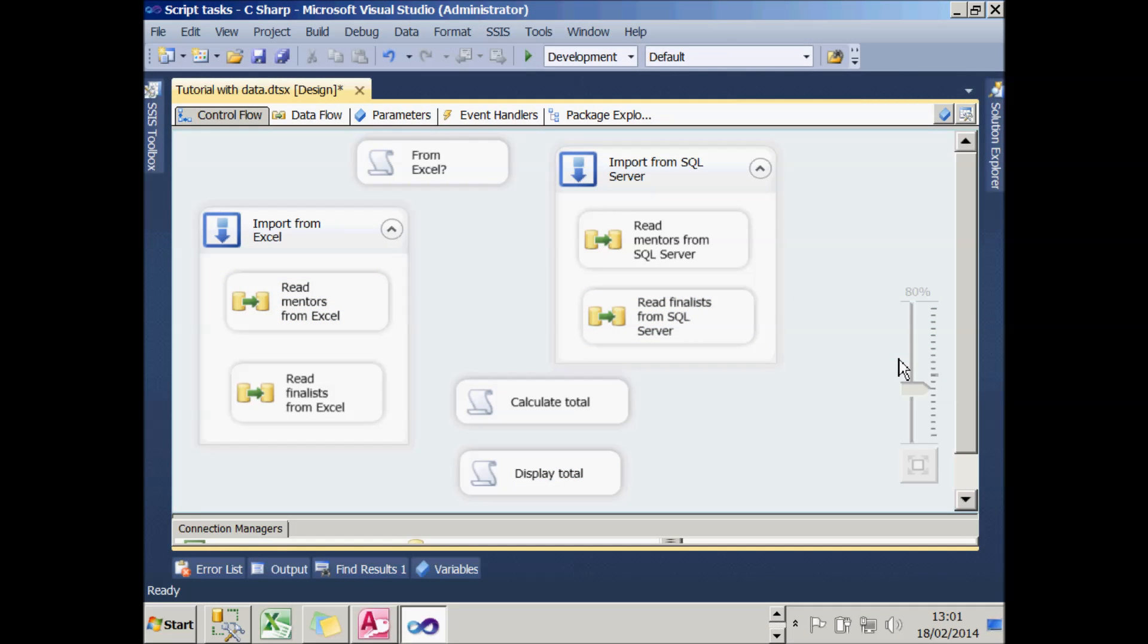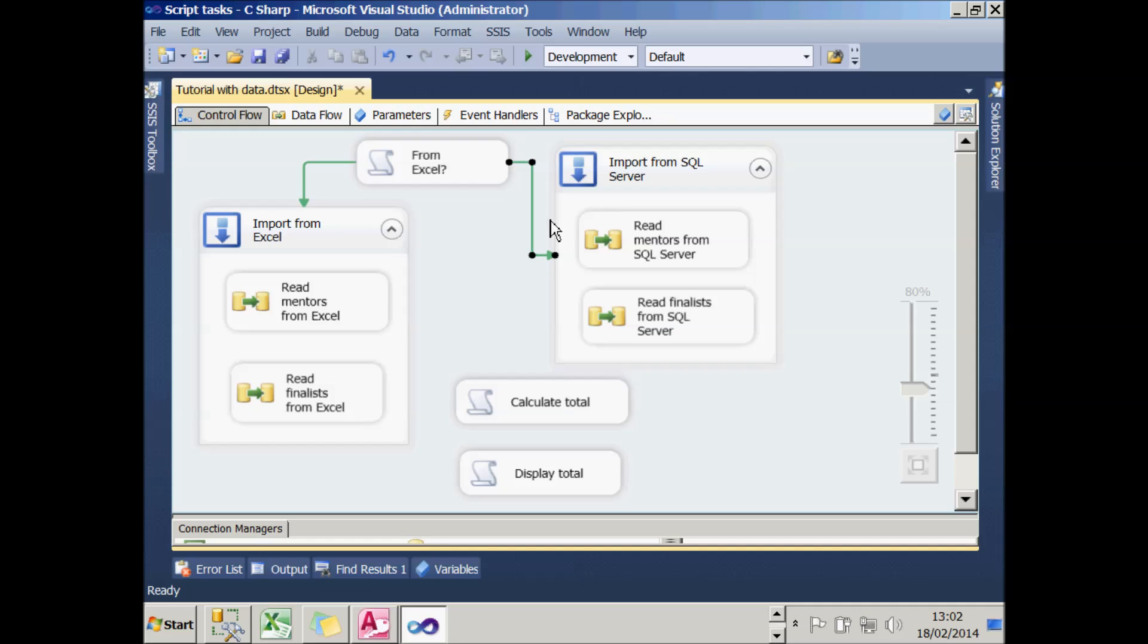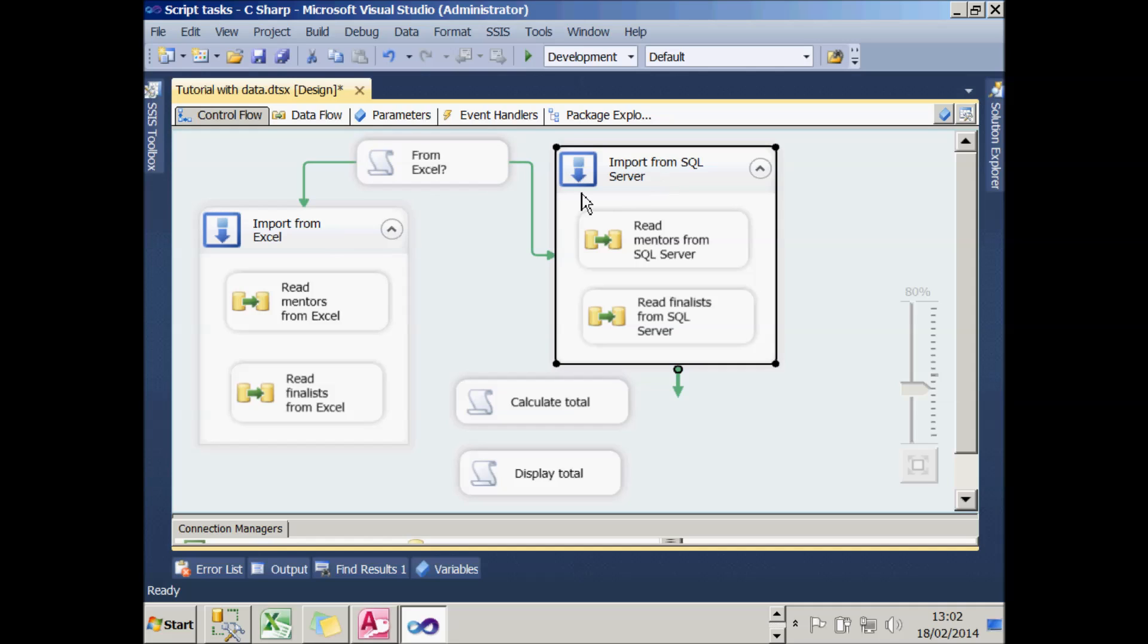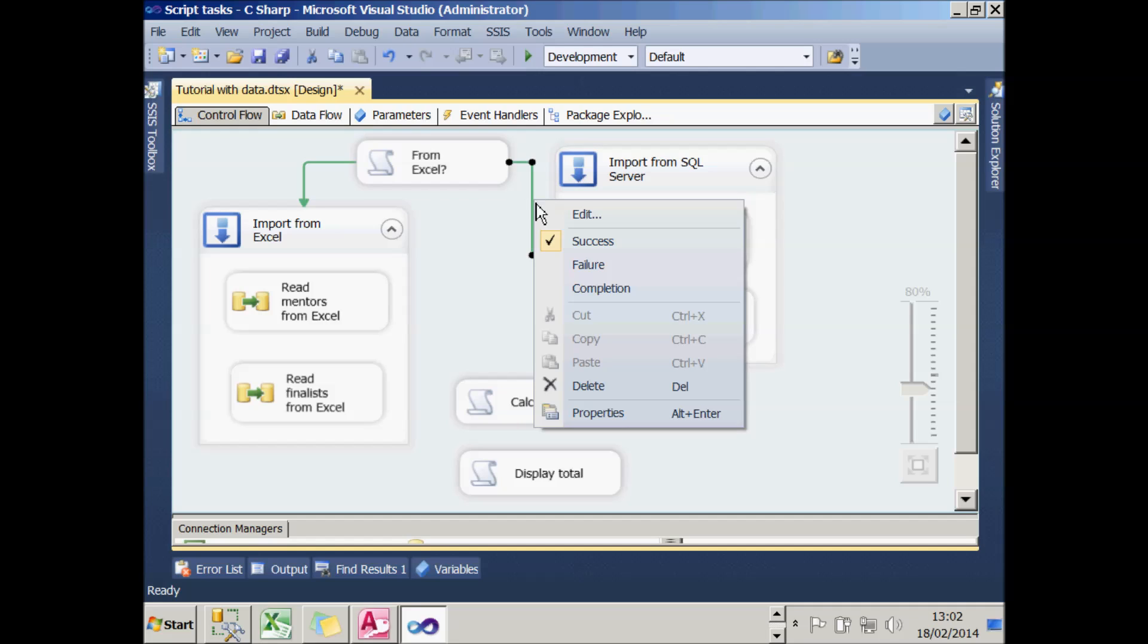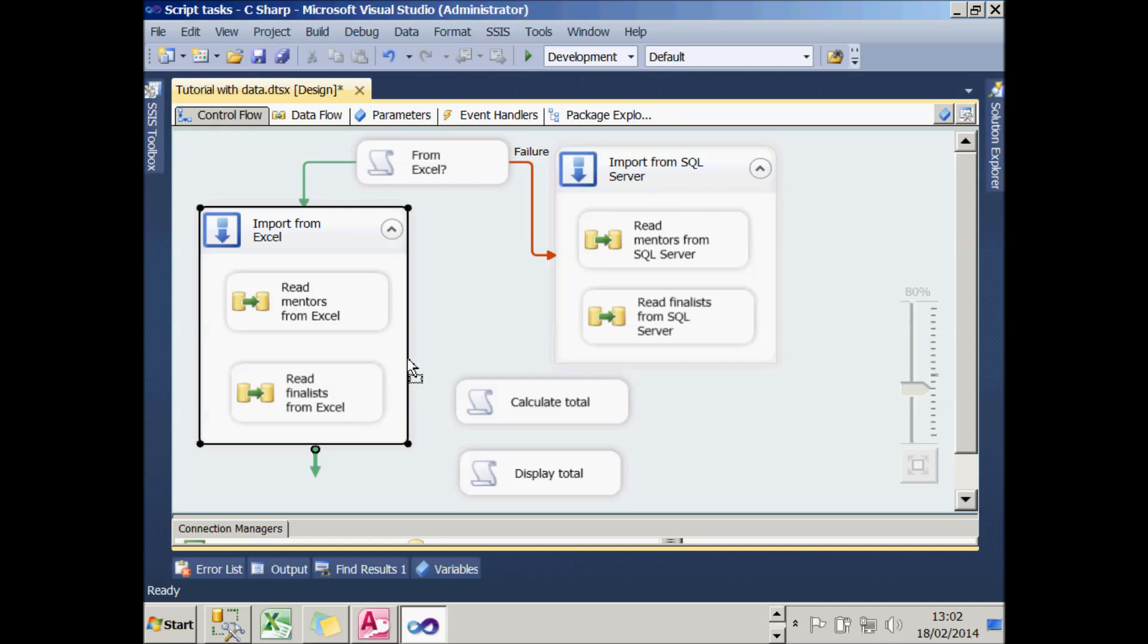We'll be covering constraints in a later tutorial in the series. But for now, let's have a quick look at what we need to do to get this package to work. The first thing to do is to connect up the first script task with this import from Excel bit. But I also need to connect it up to the SQL Server bit. That's not going to work. If I choose Yes to use Excel, it will return a success from that script and everything will be fine. But it will execute both the two packages. So what I'm going to do is right click on this second constraint and change it into a failure one. And what will happen now is if I choose No from the first error message, I'll go down the failure route and I'll import my data from SQL Server.